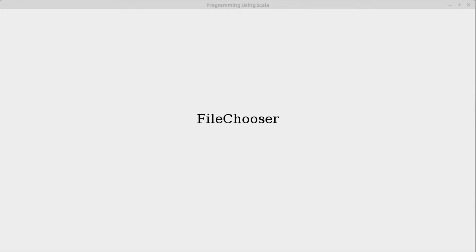In our last example we set up a bunch of menus, but one thing that we didn't actually implement was the open and save option. Part of the reason for that is because doing that properly requires using a file chooser.